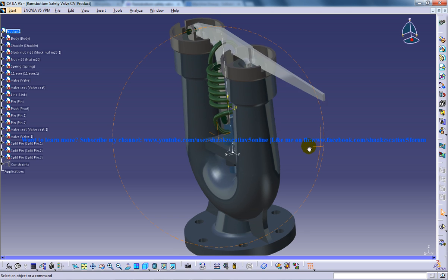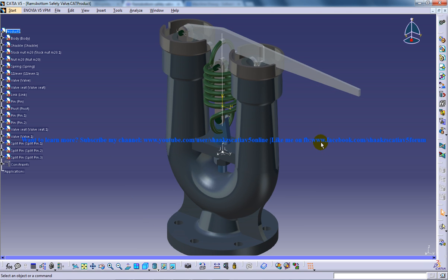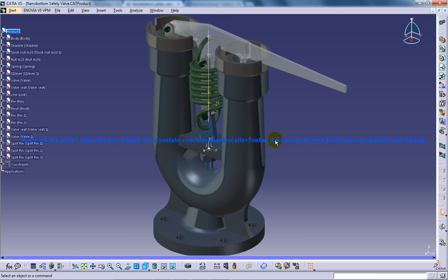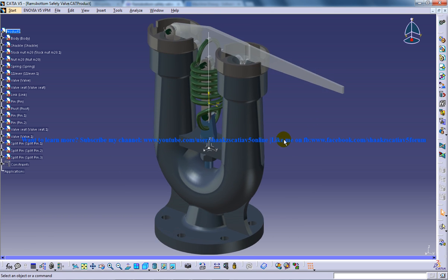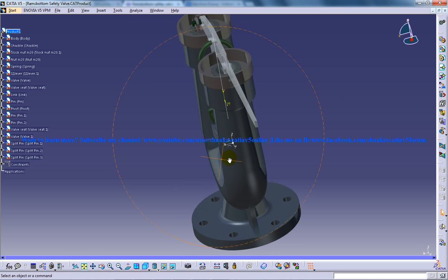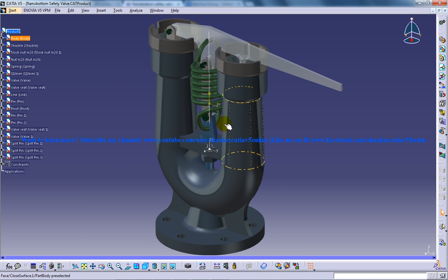of this tutorial is to give the intermediate users the idea about how you can design and assemble the model of Ram's bottom safety valve. So as